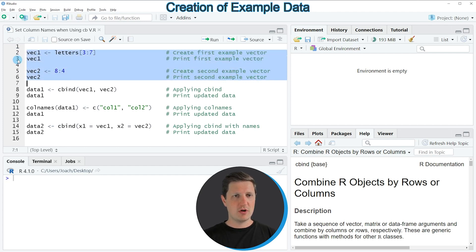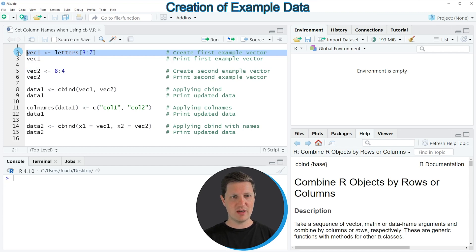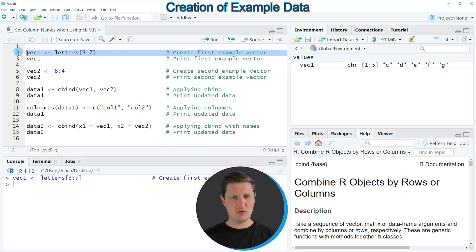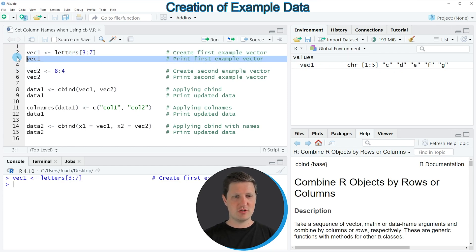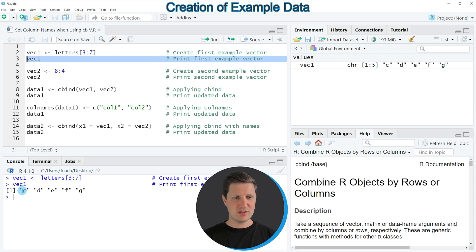In line 2 of the code I'm creating the first vector object, which is called Vec1. If you run this line of code, you can see at the top right of RStudio that a new vector object called Vec1 appears. We can print this vector object to the RStudio console by running line 3 of the code, and then you can see that our first vector contains the letters C, D, E, F, G.